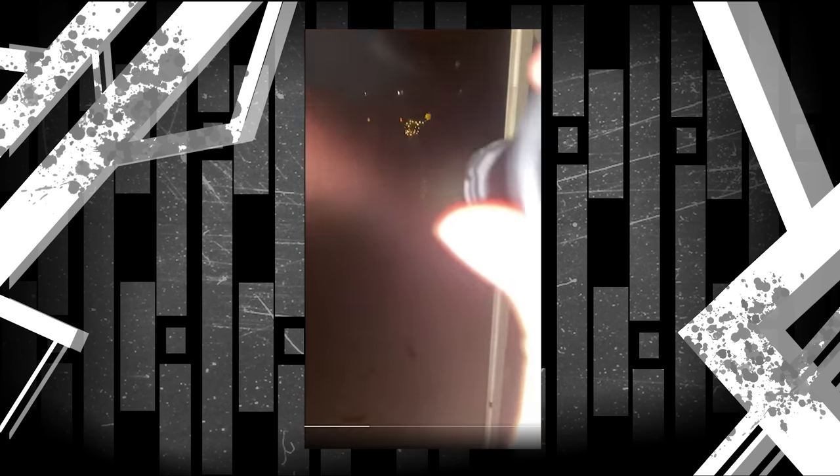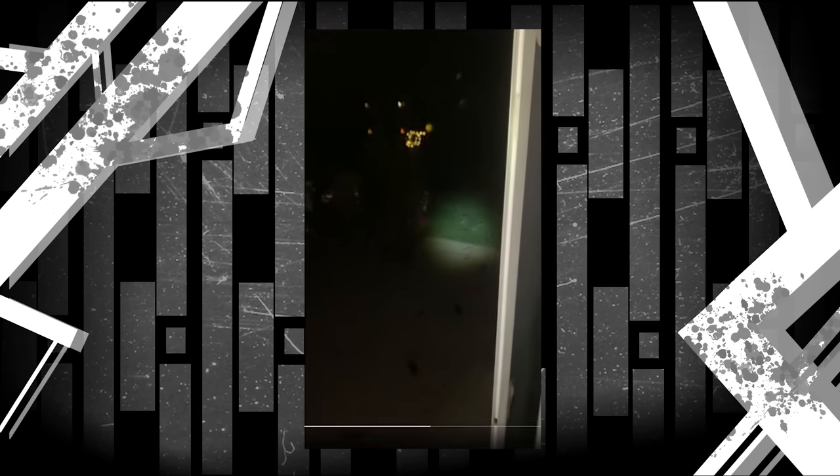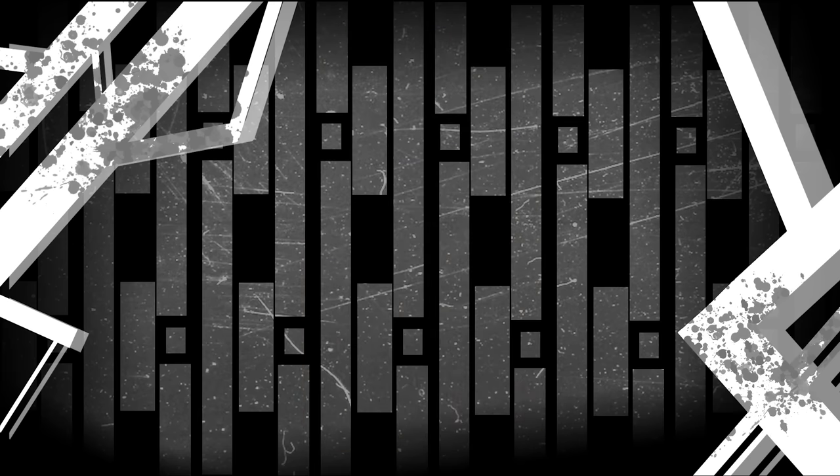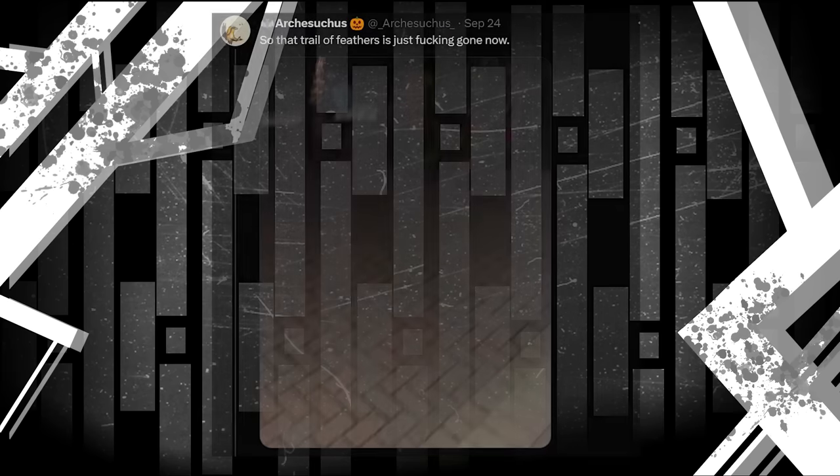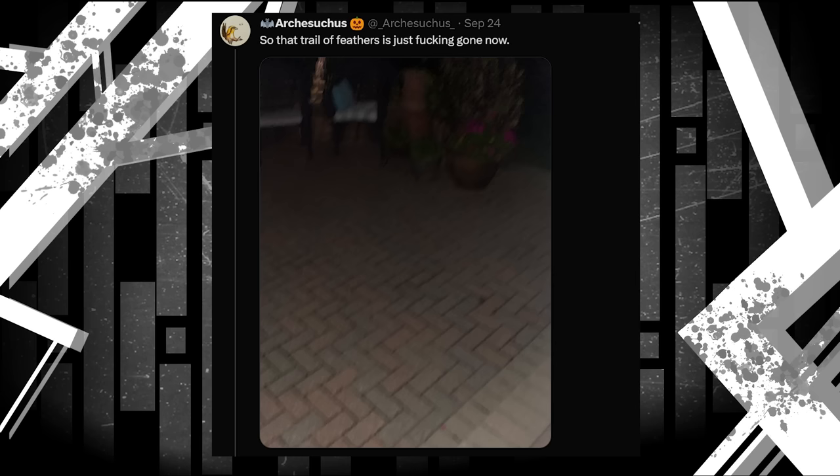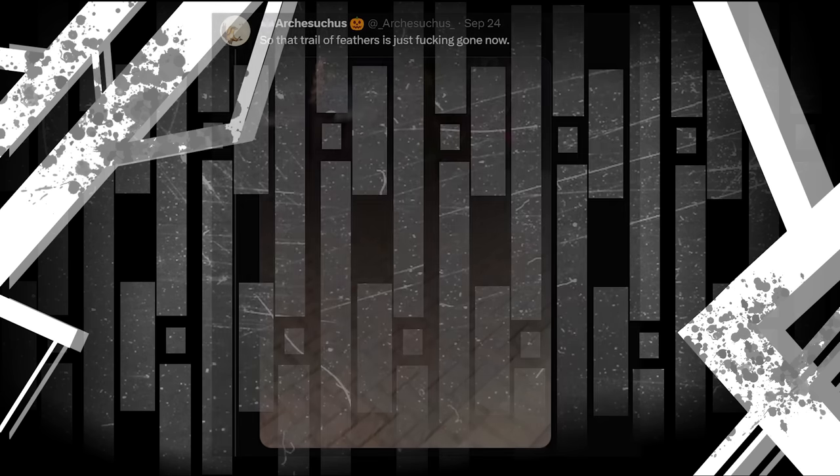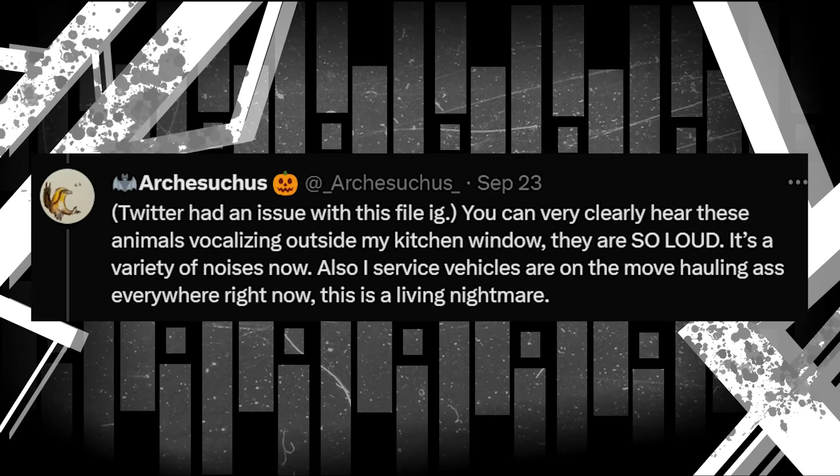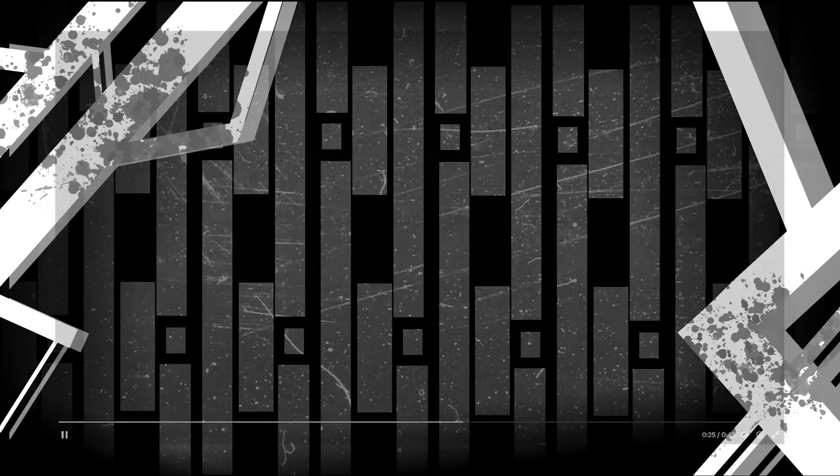To me, I think this is meant to be the window monster luring Arch away. This is even backed up later, since when Arch does not fall for the trap, the feathers disappear. But you know what? We haven't heard these monsters for a bit. How about more sound? This time, Arch describes them as vocalizing outside his kitchen window.